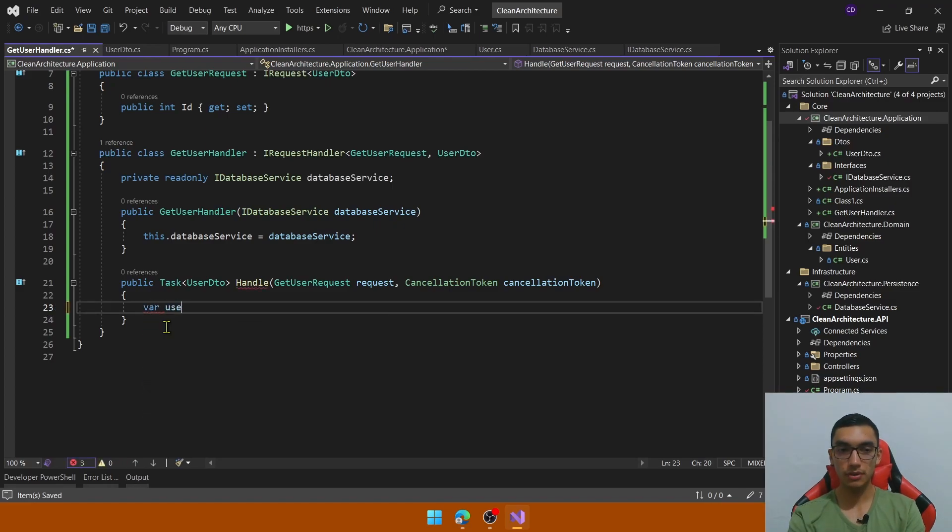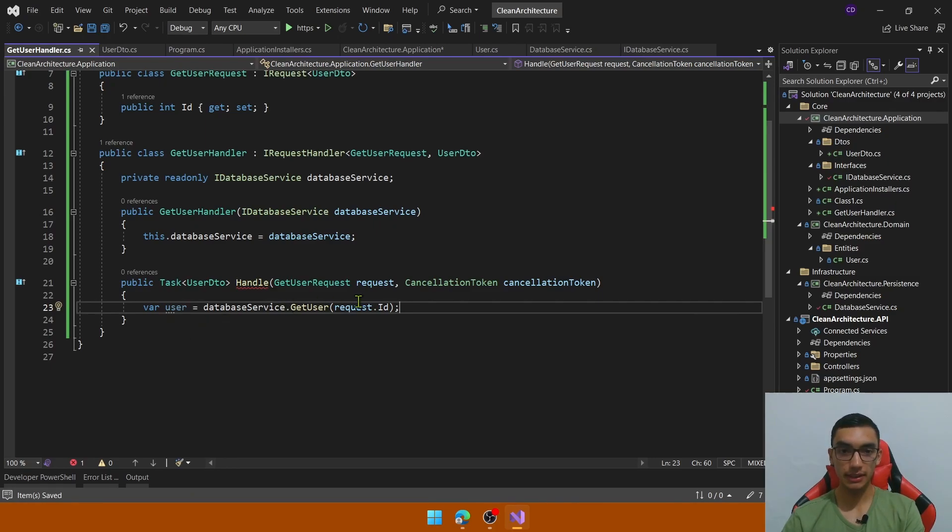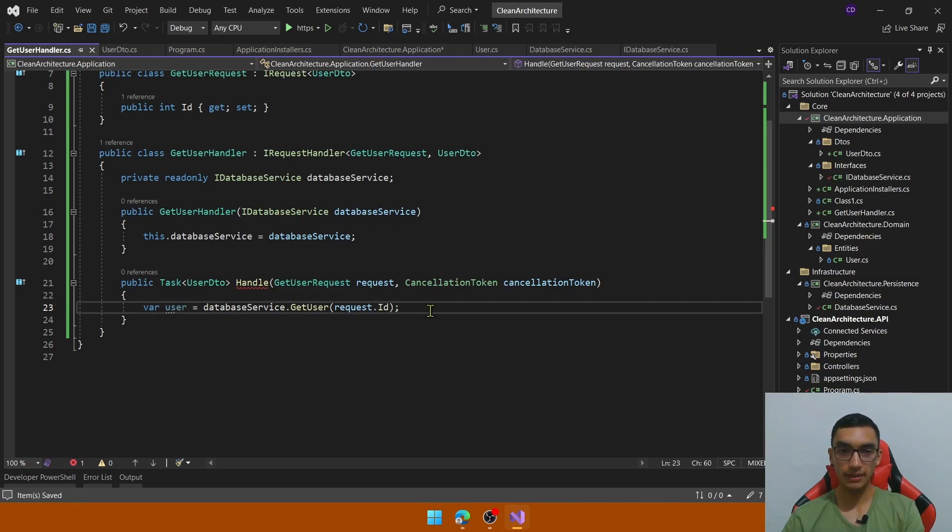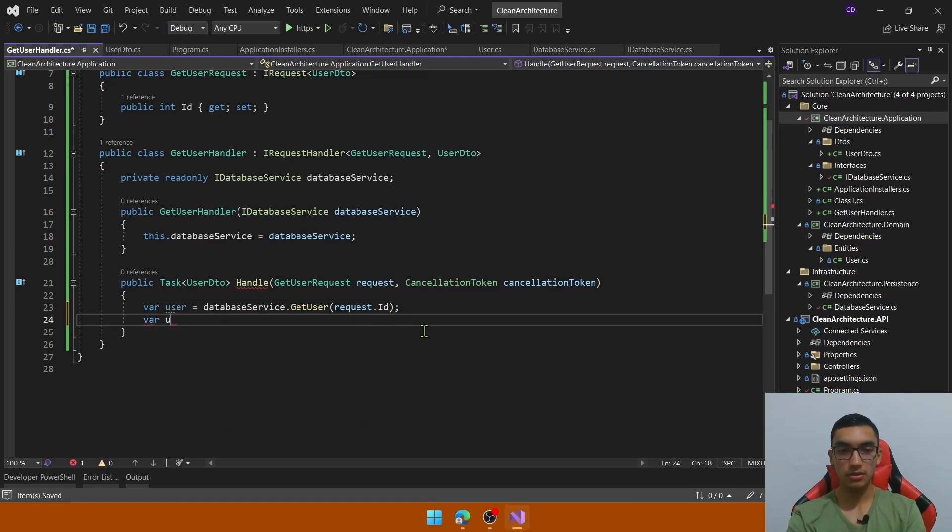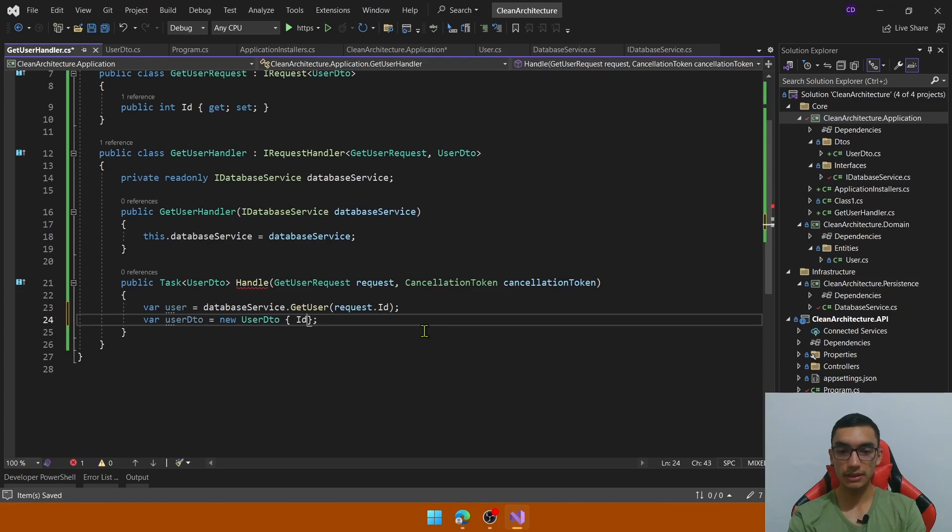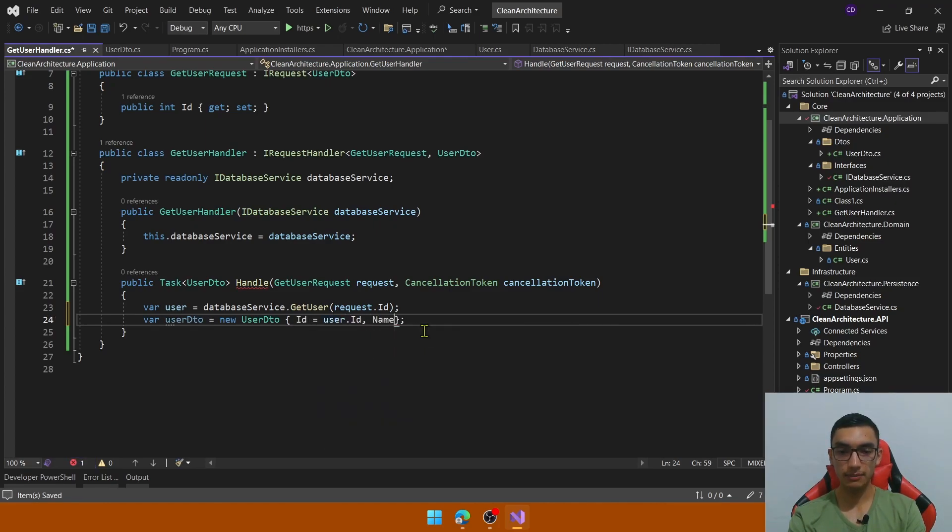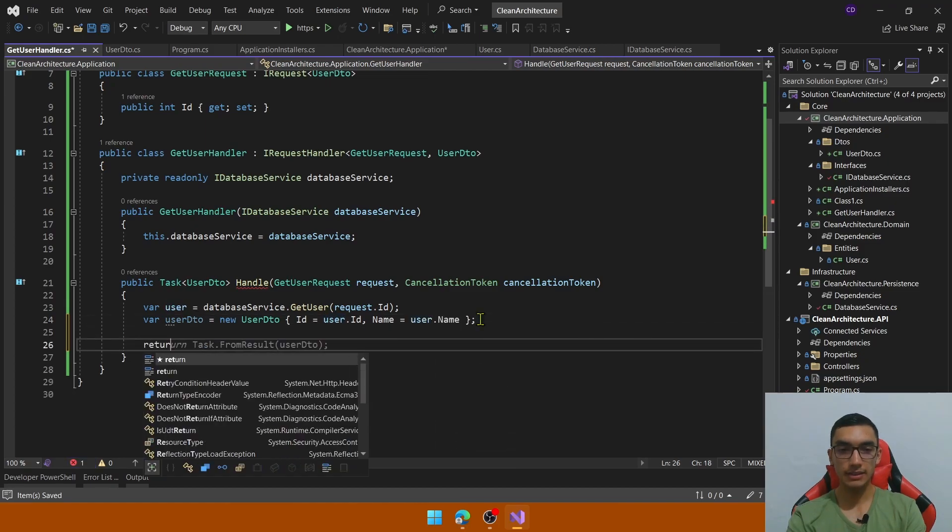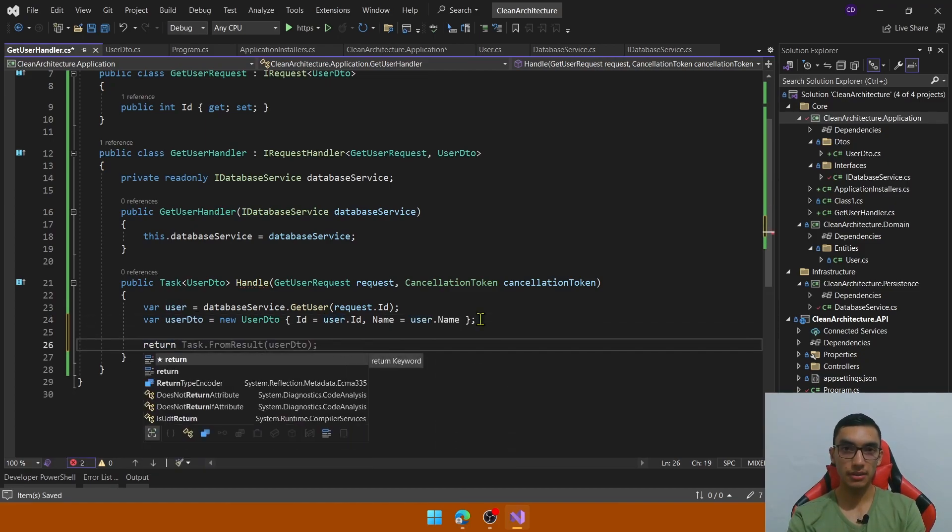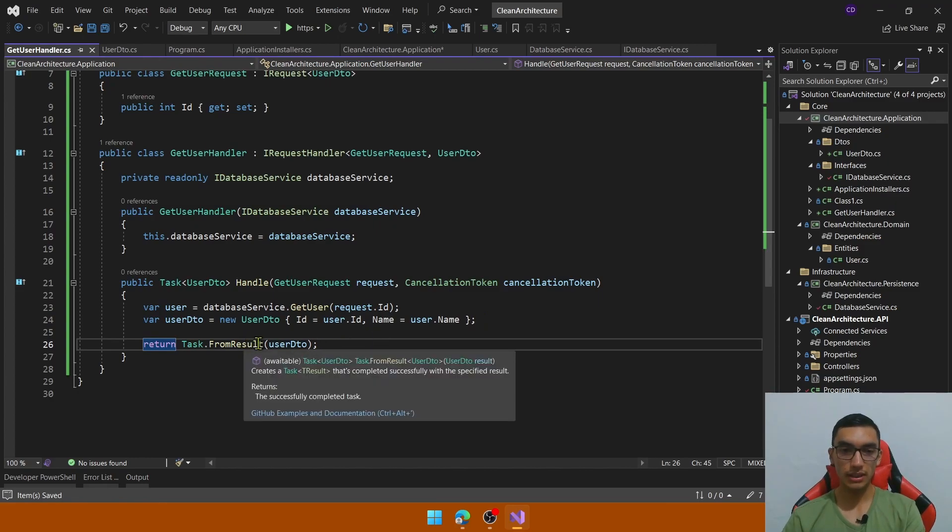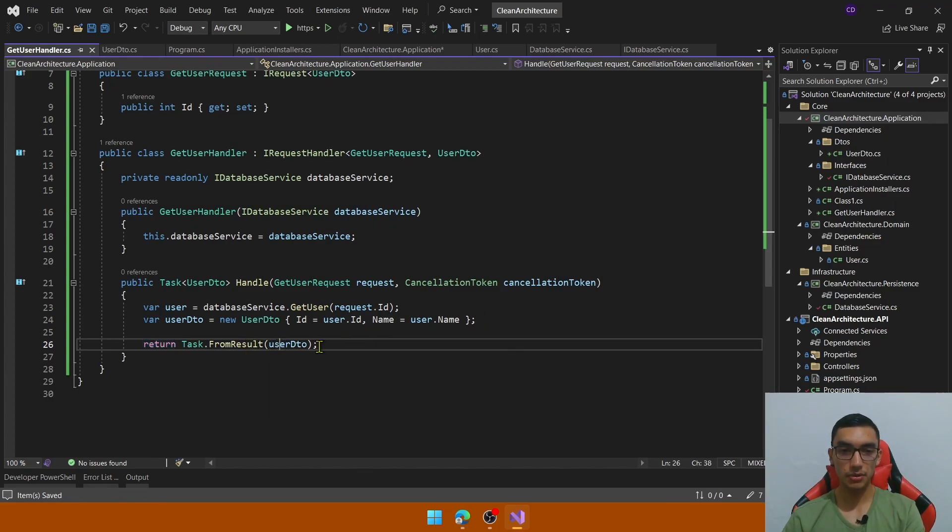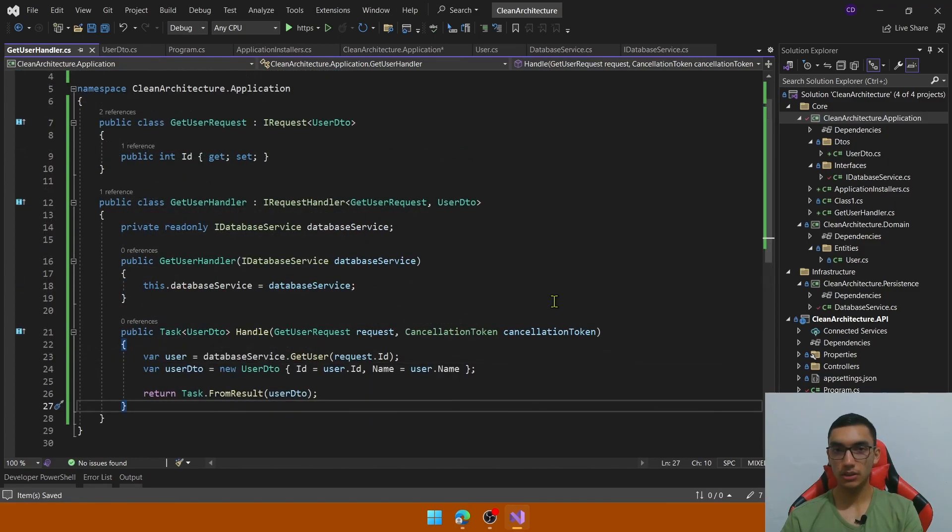So first of all, call the getUser method from the database service that receives the id parameter and return a user entity. That is the main entity that will transform or map the user to the user DTO. So let me add a user DTO class that this will add a new instance from the getUserDTO with the id. The id will be the user.id and the name user.name. And this handle method is an asynchronous or returns a task of type user DTO. So we'll use this task from result method that returns tasks of the type user DTO.